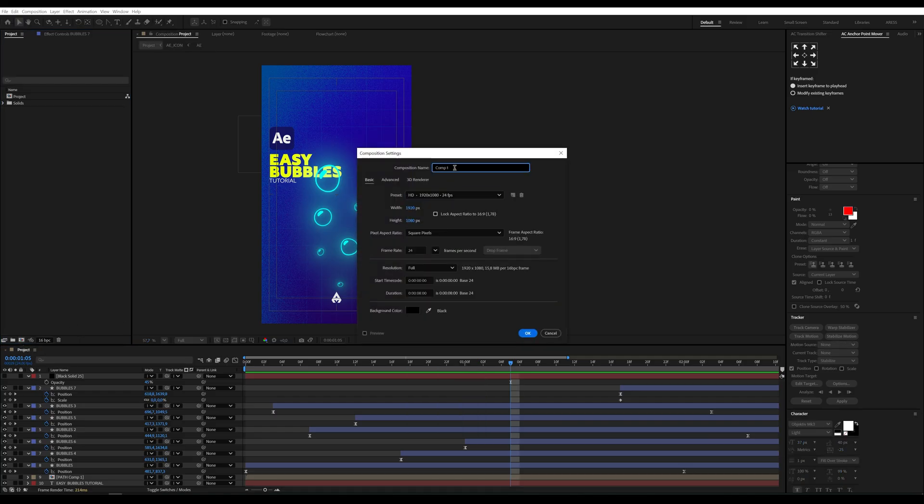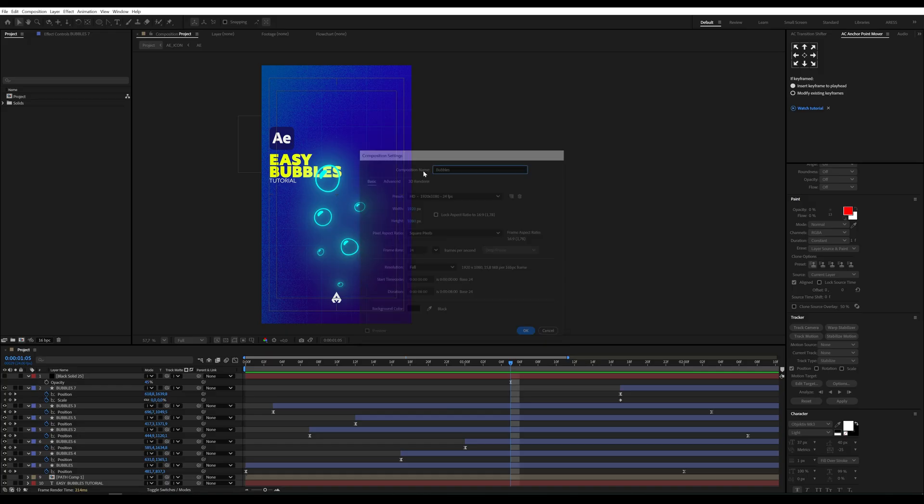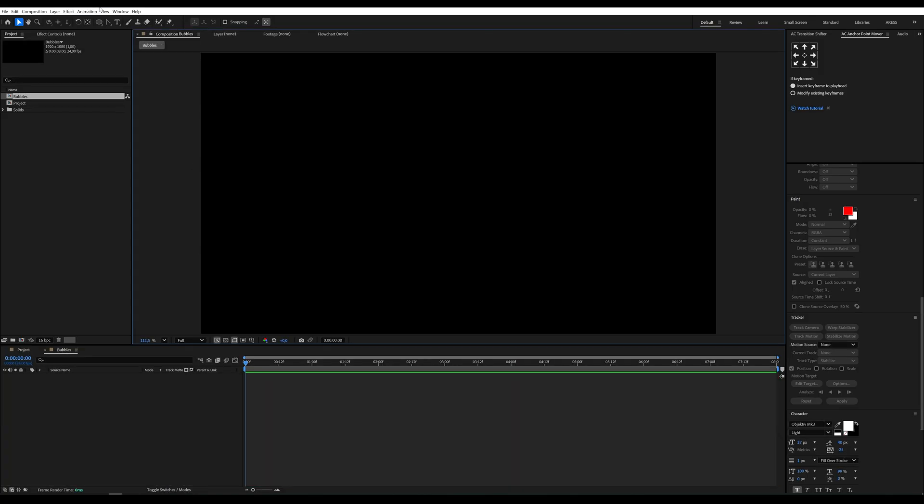Let's get started by creating a composition. I'm going with full HD and 24 frames per second. Classic.